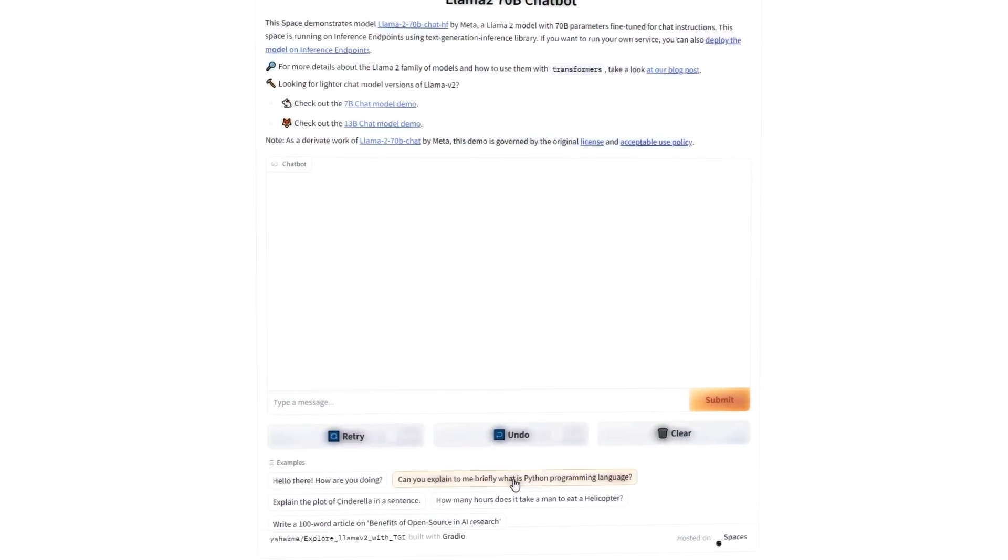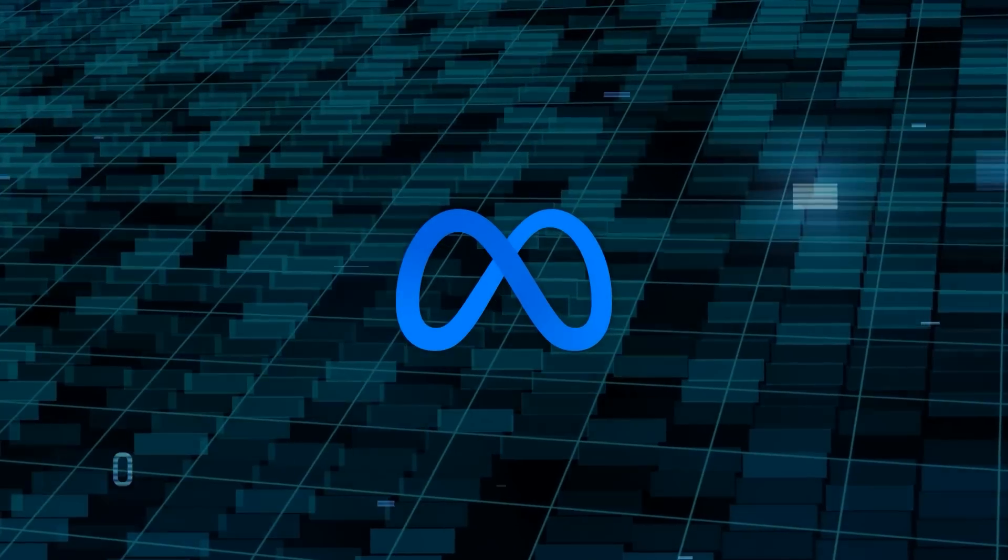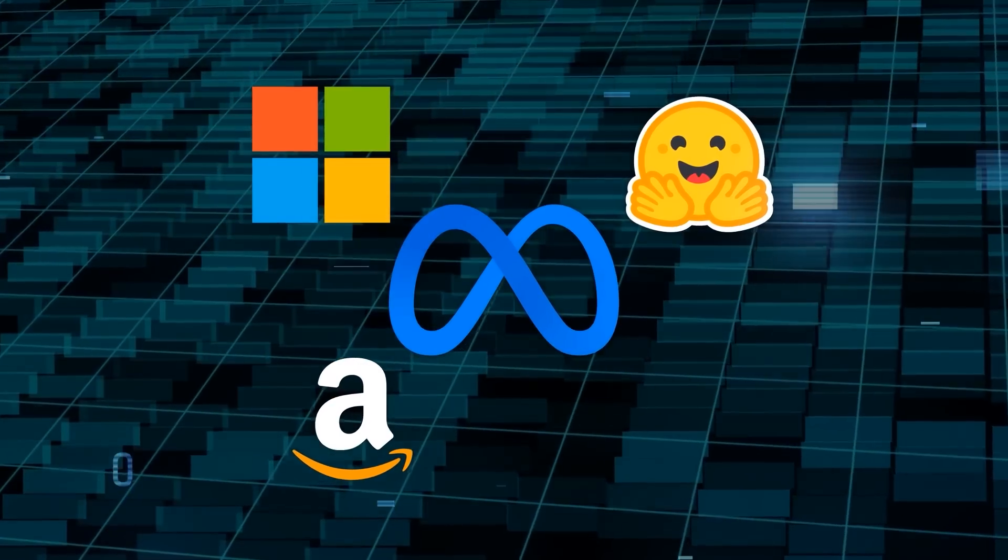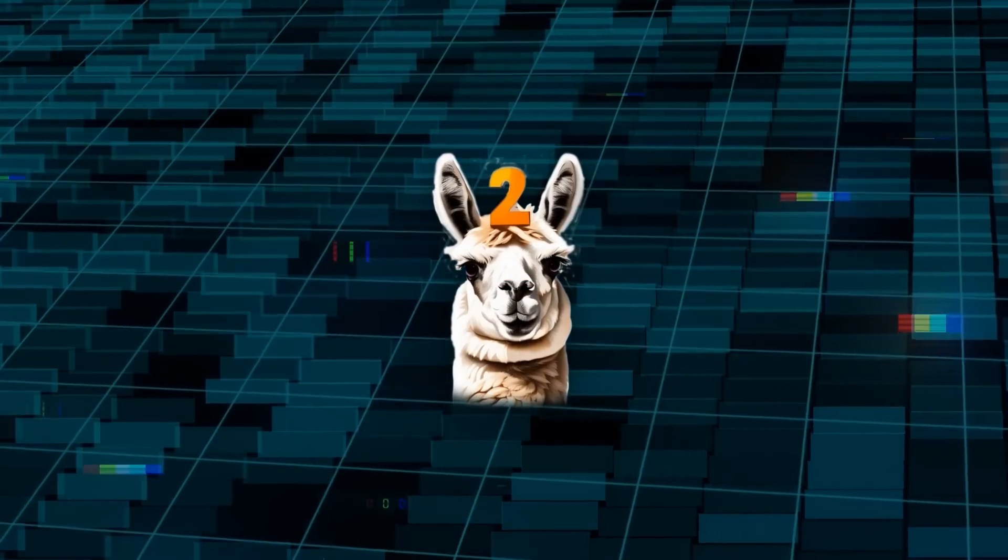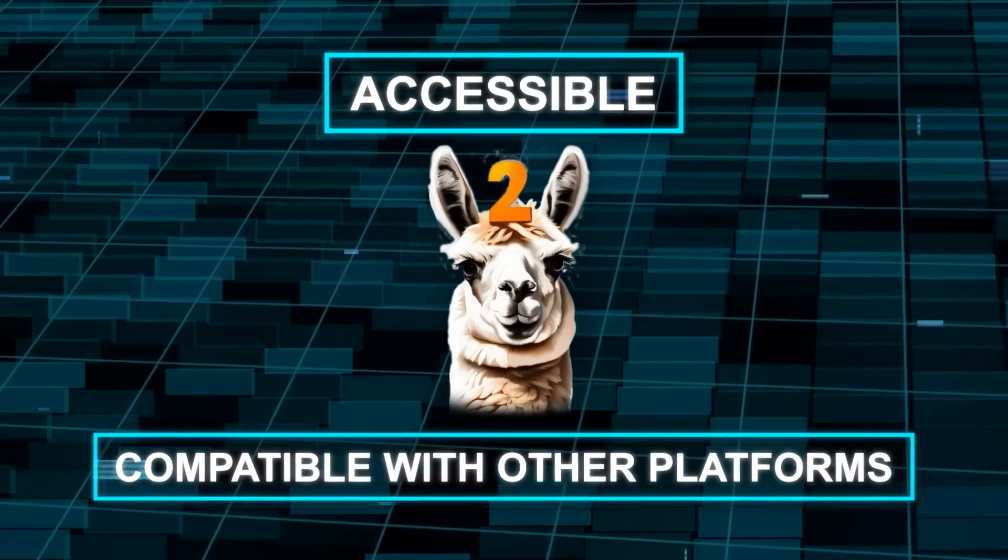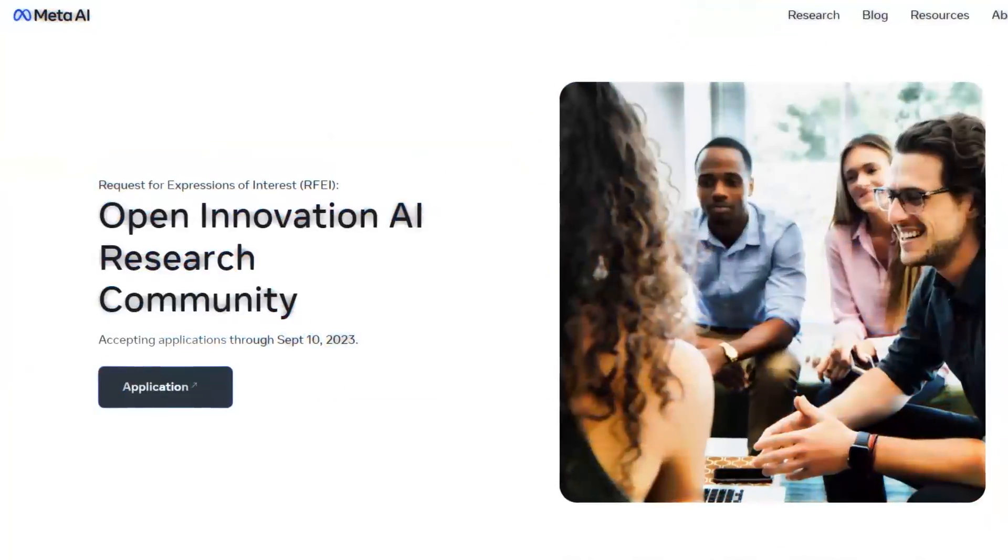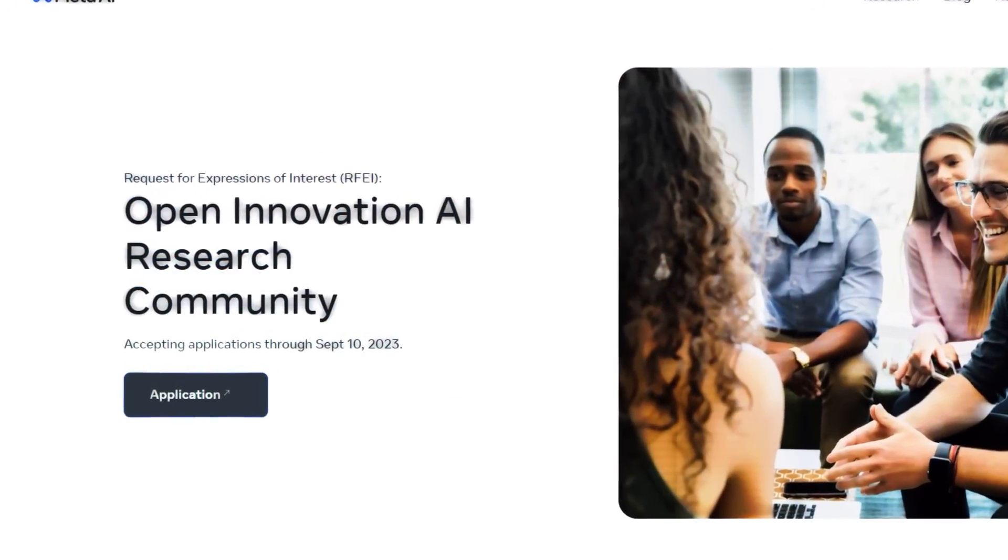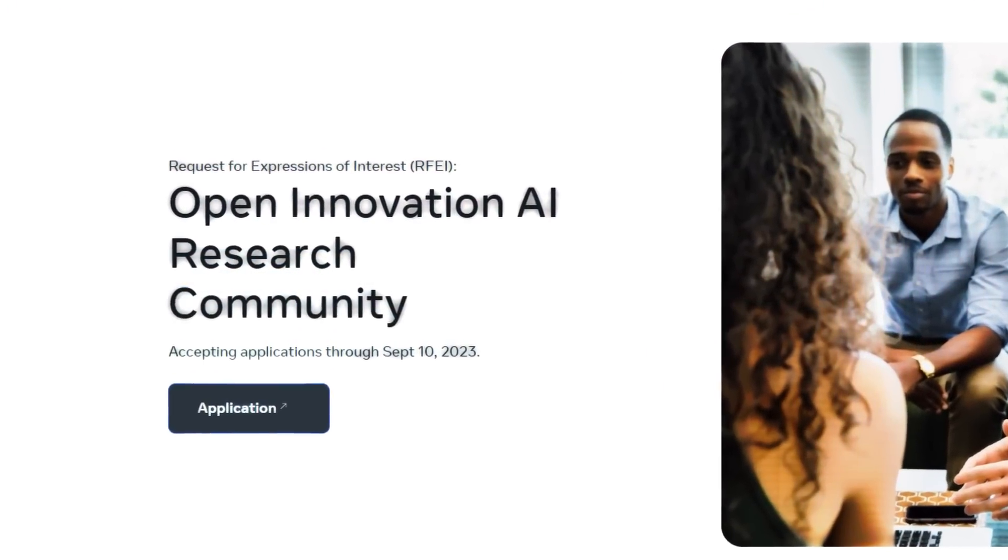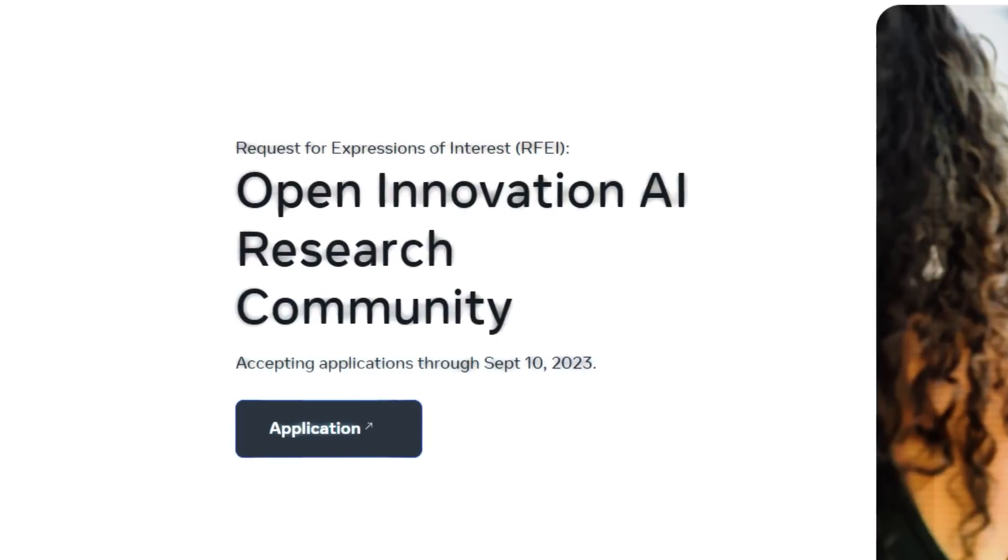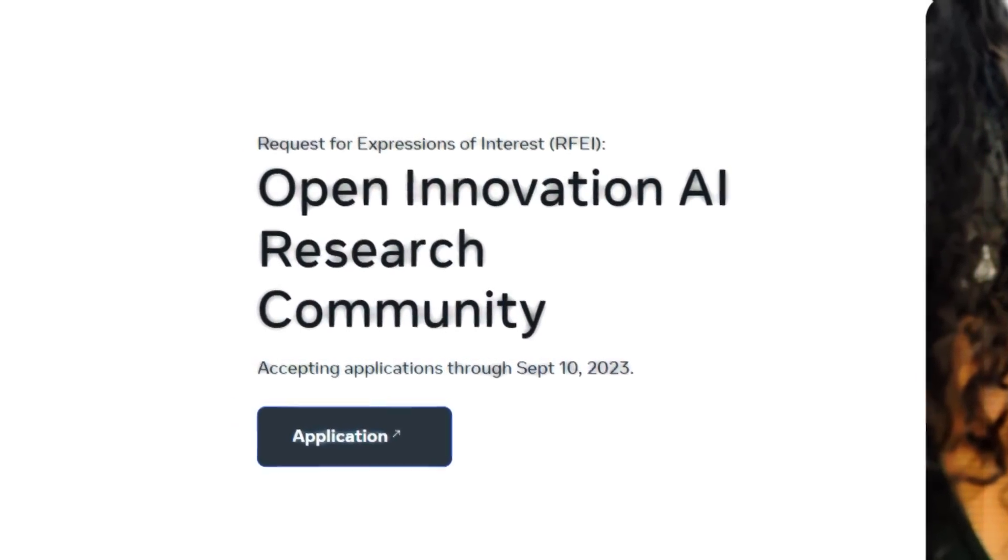And it's not only open source, but also open innovation. Meta has partnered with Microsoft, Amazon, Hugging Face, and other tech companies to make Llama 2 accessible and compatible with various platforms and frameworks. They have also established an open innovation AI research community to promote transparency and collaboration between academic partners doing LLM research.